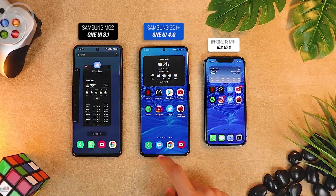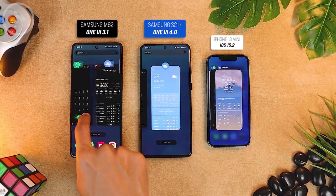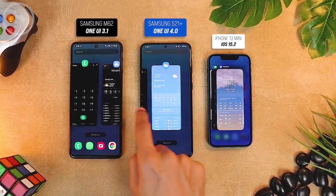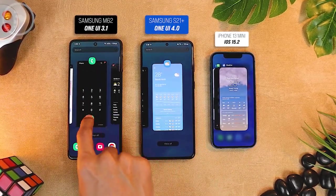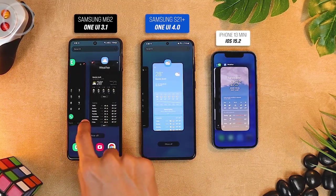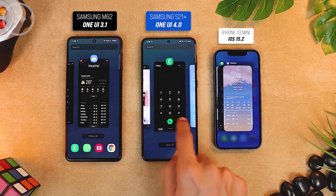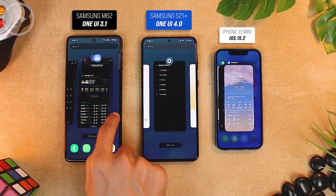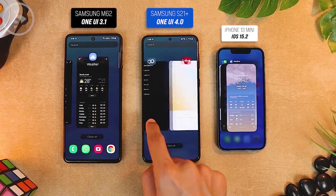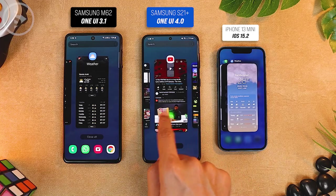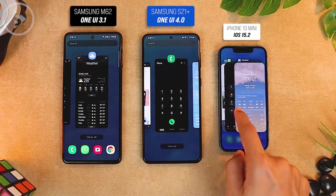Next, let's see a comparison of animation in the recent apps menu. In the recent apps menu, when comparing One UI 3.1 with One UI 4.0, the animation looks smoother and has better improvement in One UI 4.0. Even though the animation difference is not too significant, when checking and comparing directly, you can see that the animation in One UI 4.0 is slightly smoother than the previous One UI 3.1. But if we compare it to iOS 15, it's not as smooth as in iOS 15.